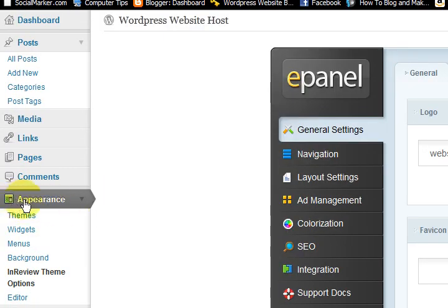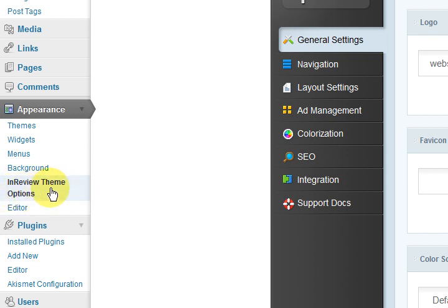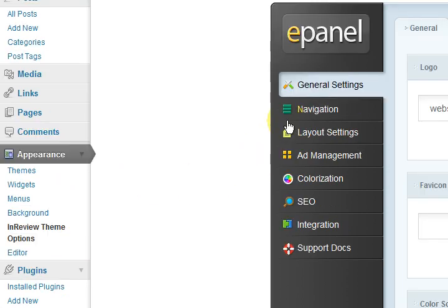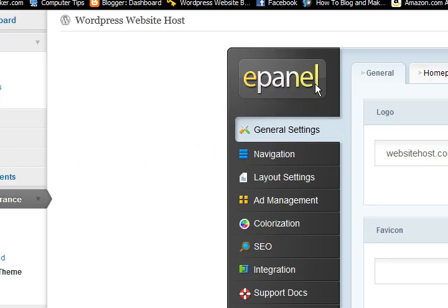So let's go into the back of the settings here and just say you're in the dashboard. You click on Appearance here and then go to the In Review theme options here in the left sidebar. So what you'll see is the ePanel and this ePanel comes with all of the Elegant Themes. So it's just a little thing that can help you out and save you from actually going into the code and changing settings.